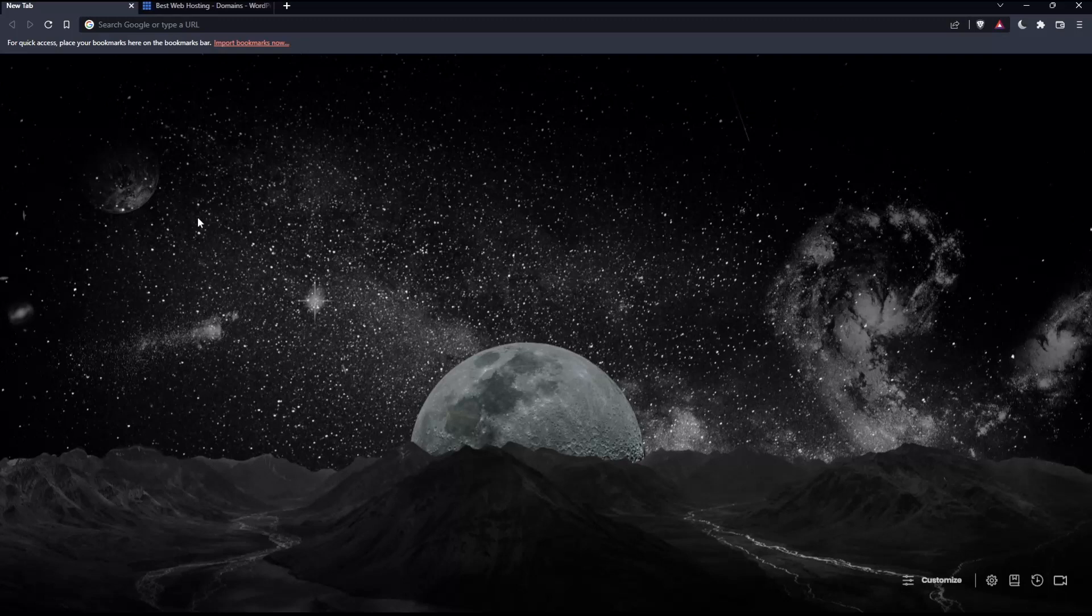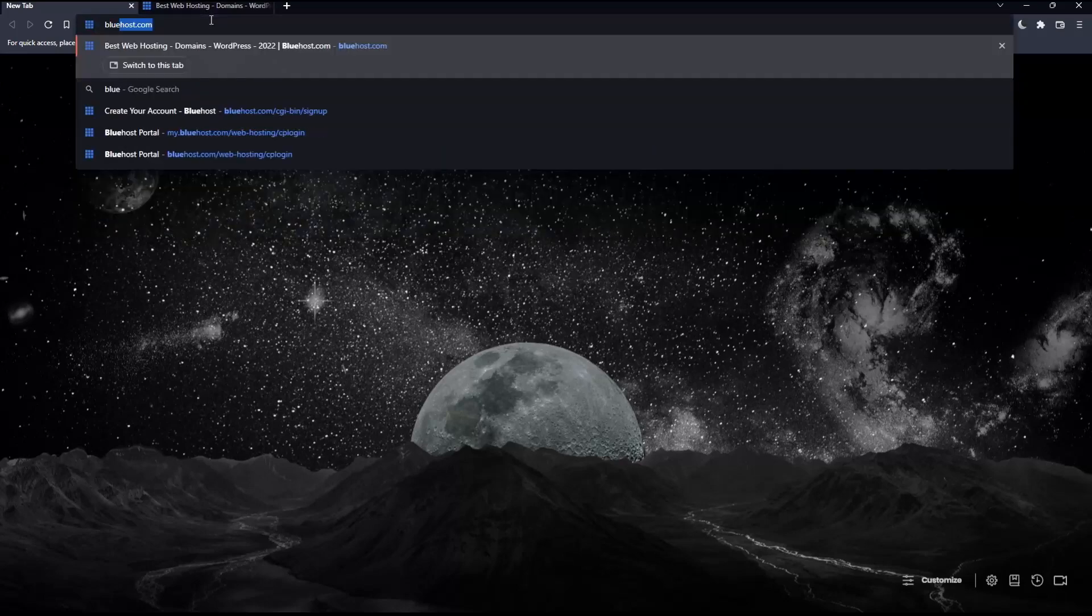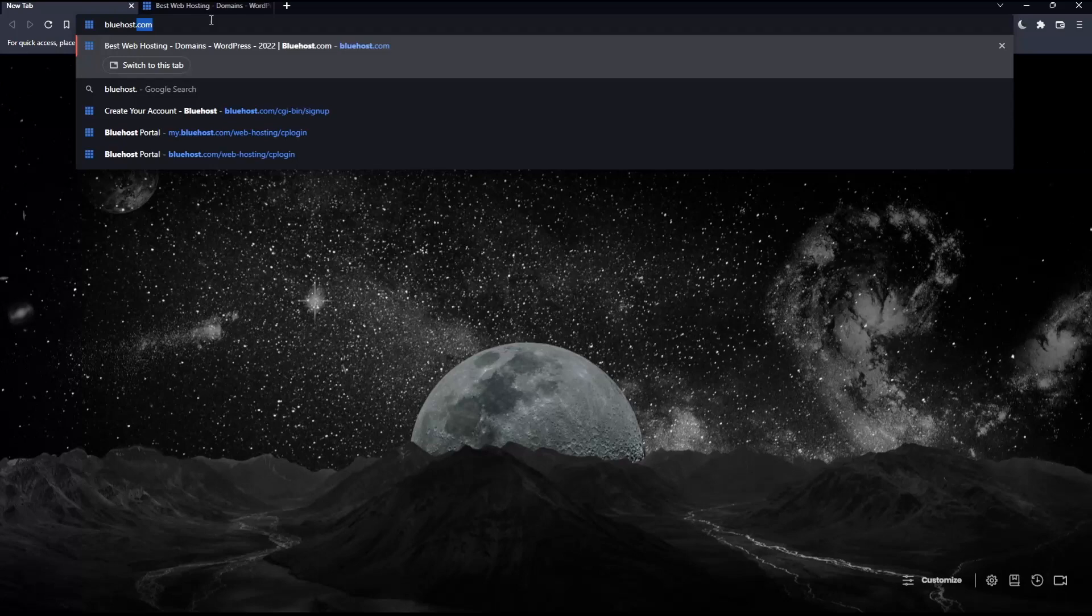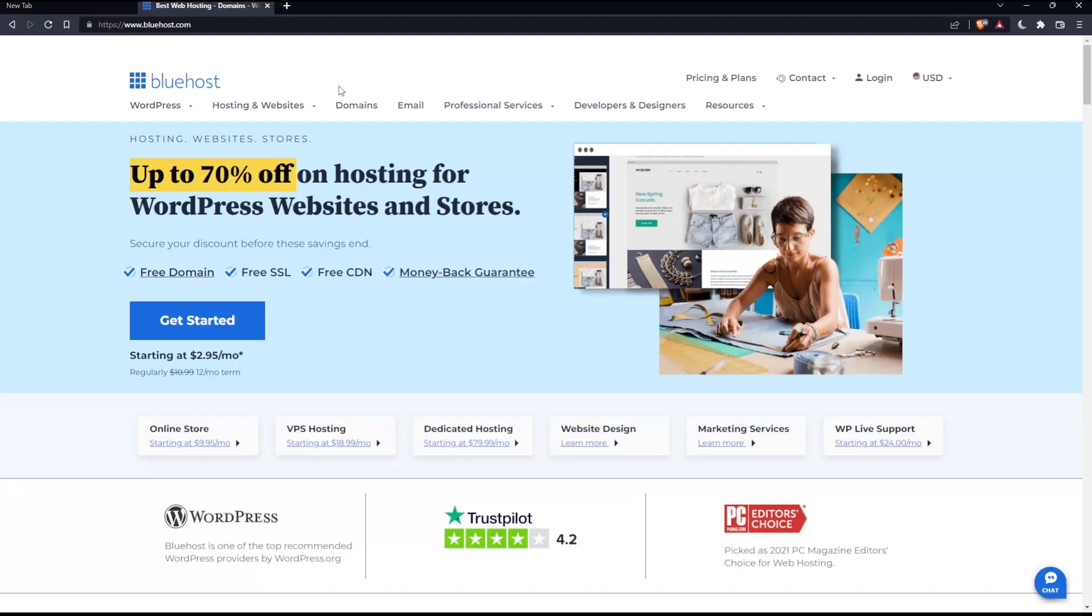Once you open that browser, make sure to go into this URL section and simply type bluehost.com and hit the enter button, which will take you into this page. This is going to be your home screen or your main screen on the Bluehost website.